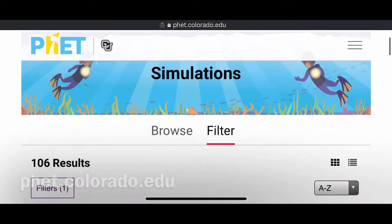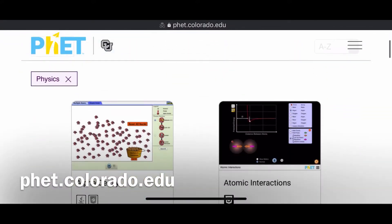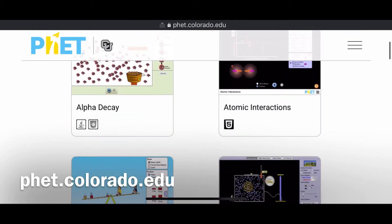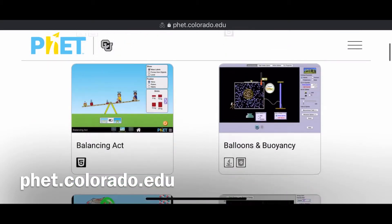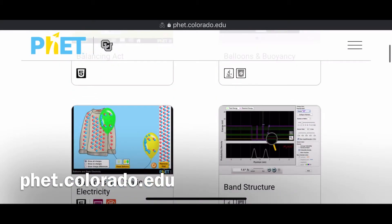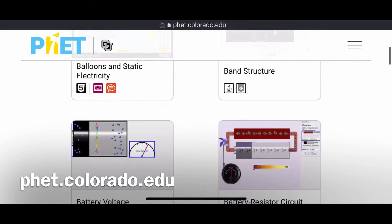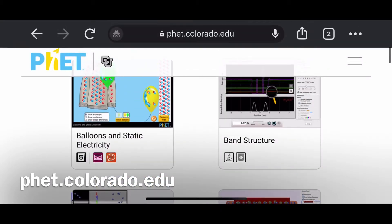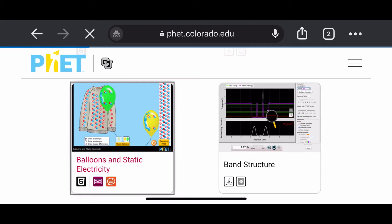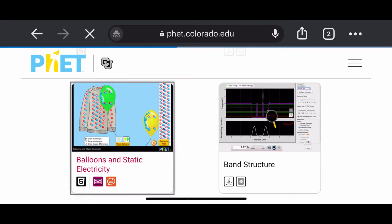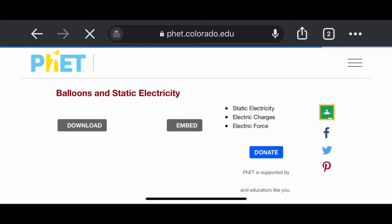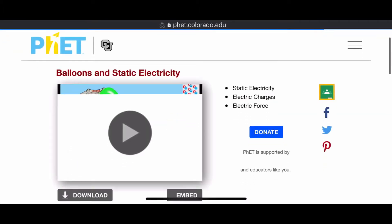A very nice educational technology app would be from PhET. PhET is a free website where you can get free simulations — science simulations, not only science but even math.